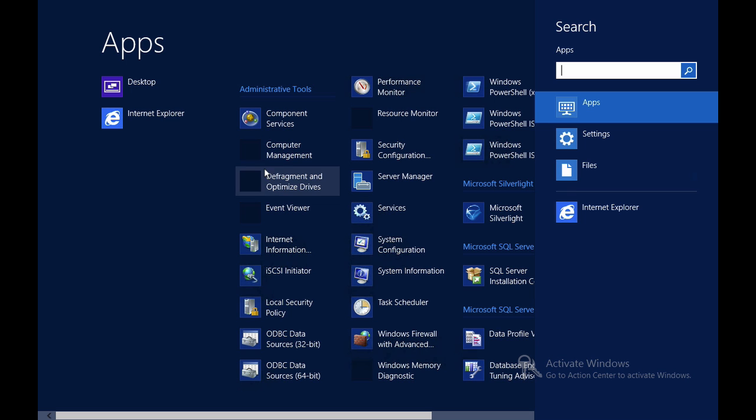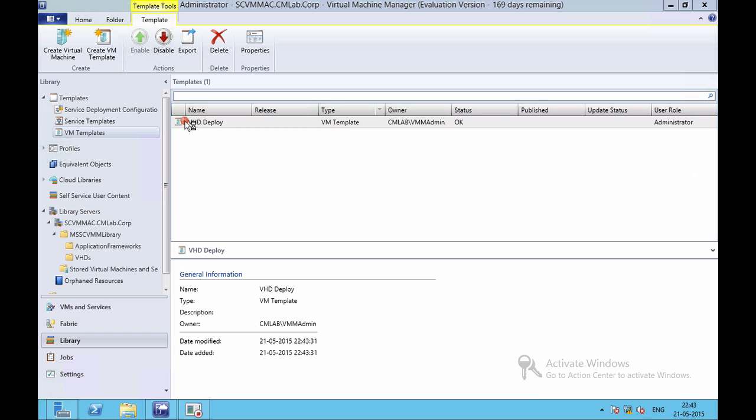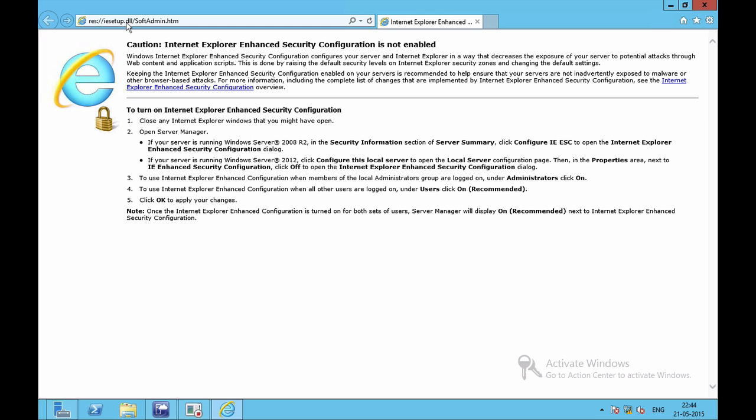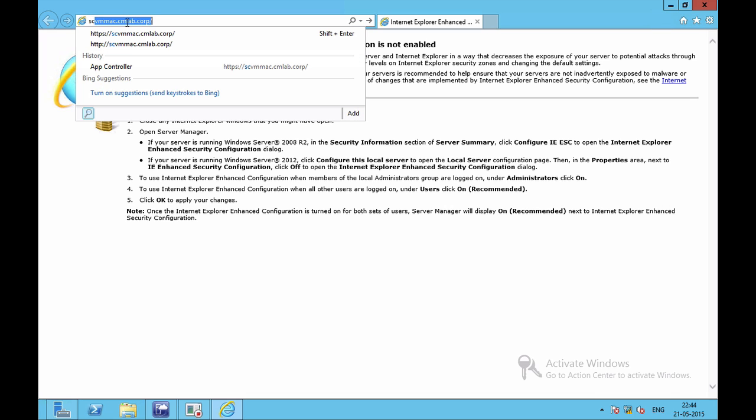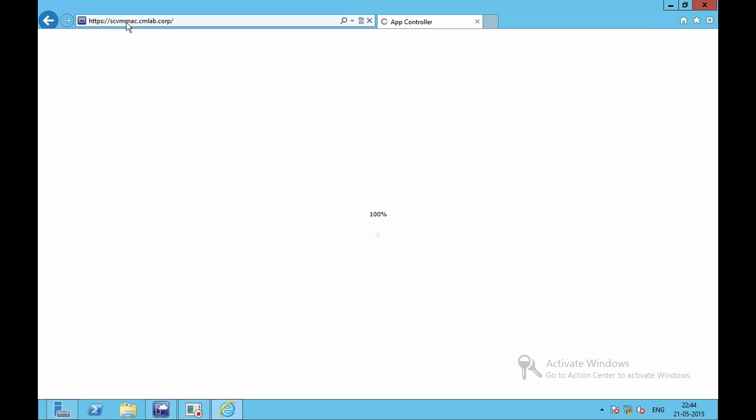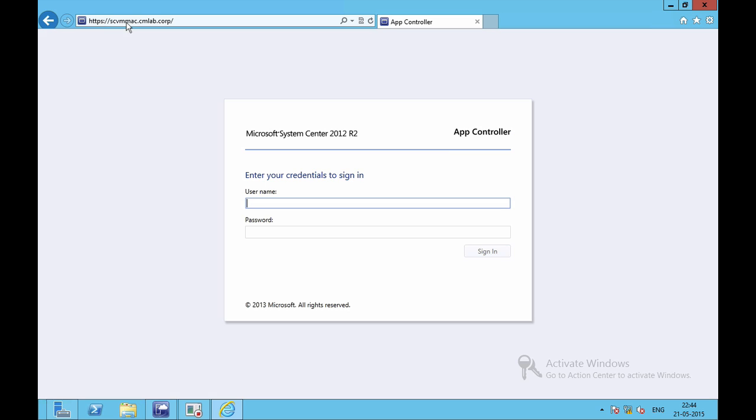I will open my Internet Explorer and I will browse to my App Controller site. I will log in with my credentials.